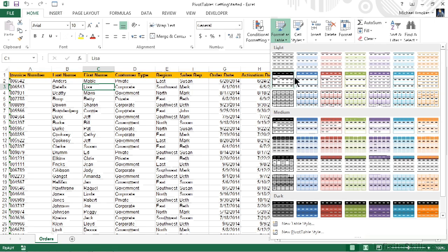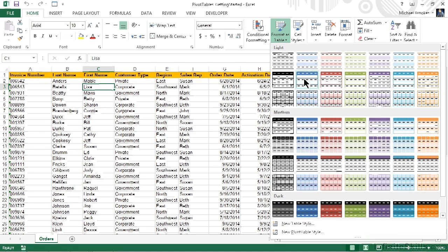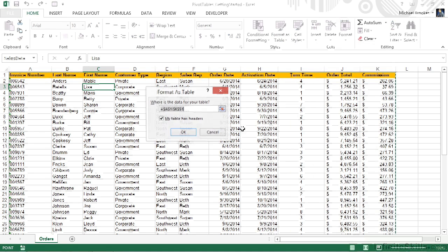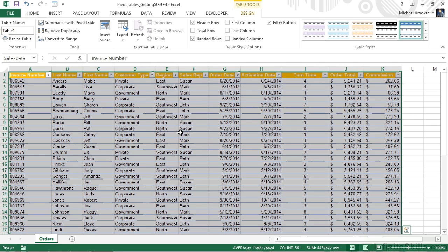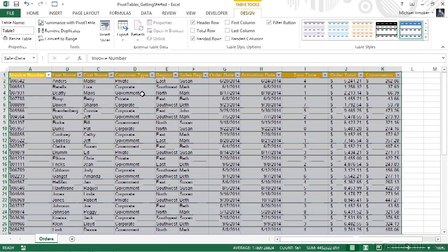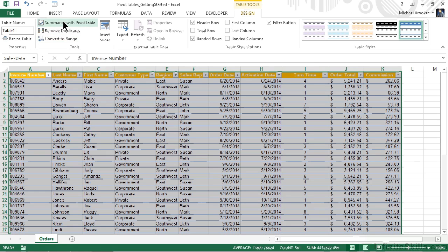Yes, we could have also done this from the insert tab; I just wanted to show you a different way. I'm going to select one of the items from the gallery, make sure that it has properly selected the table, which should be A1 through K51, and click or tap OK.